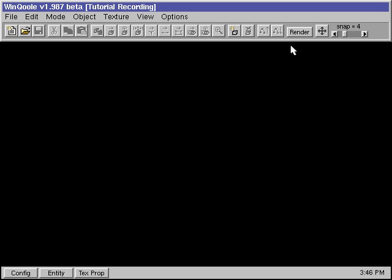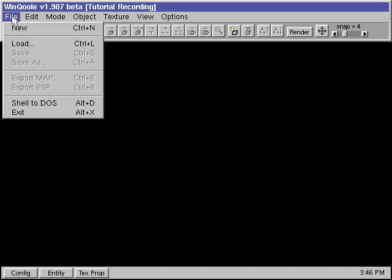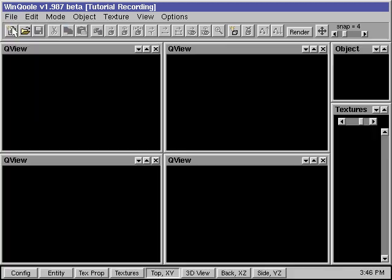This is the screen that we will see when we first start up COOL. Whenever we want to work on a new map, we need to create a new document. We do so by going to the File menu and selecting New. This will pop up a couple of windows on the screen.